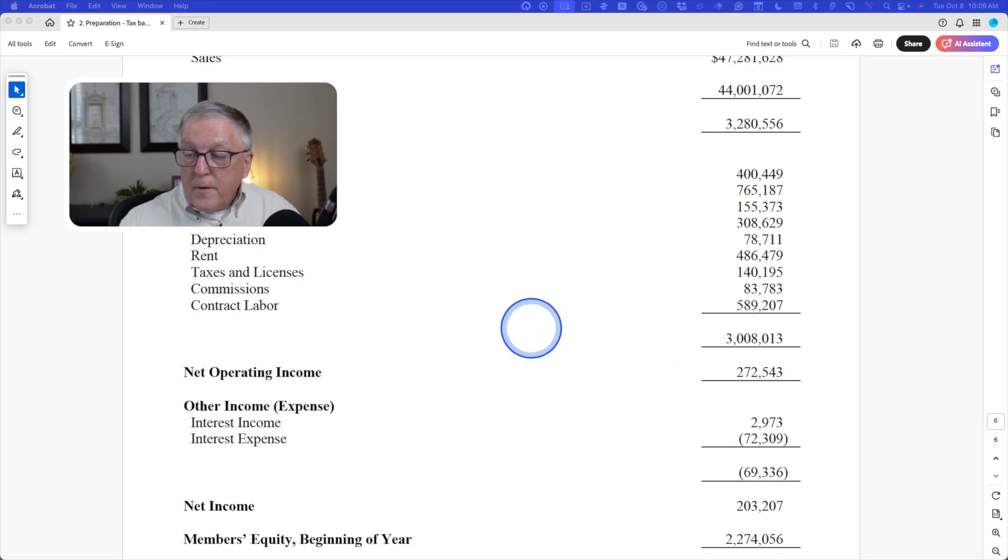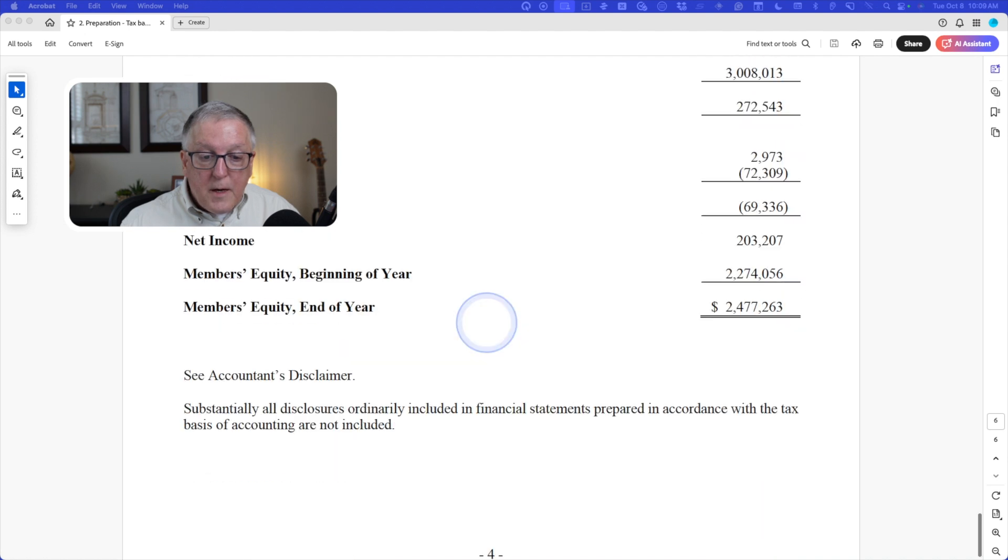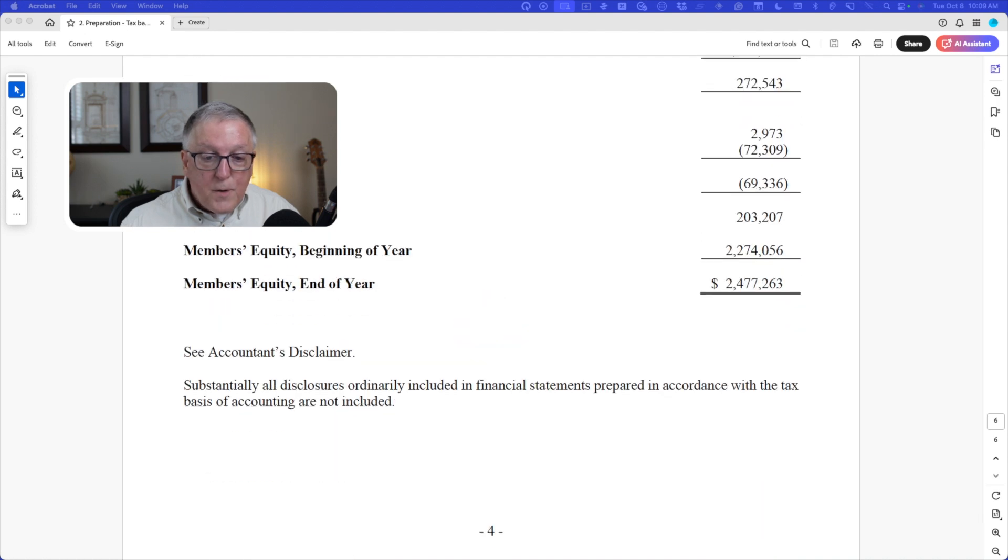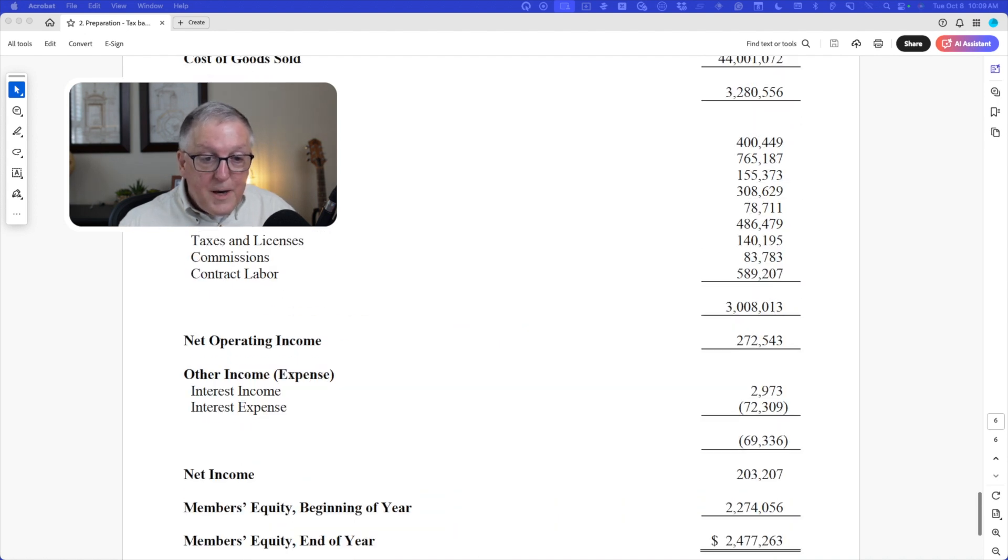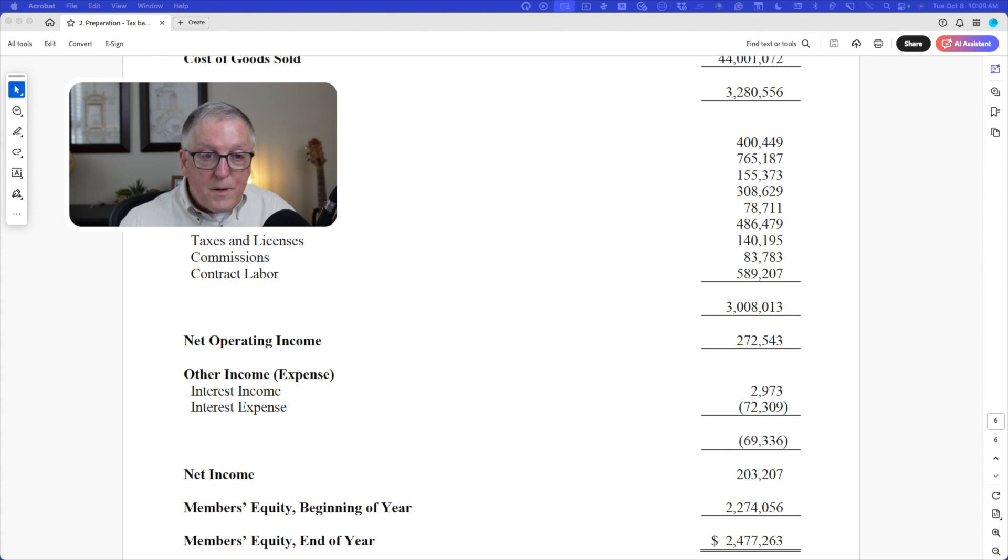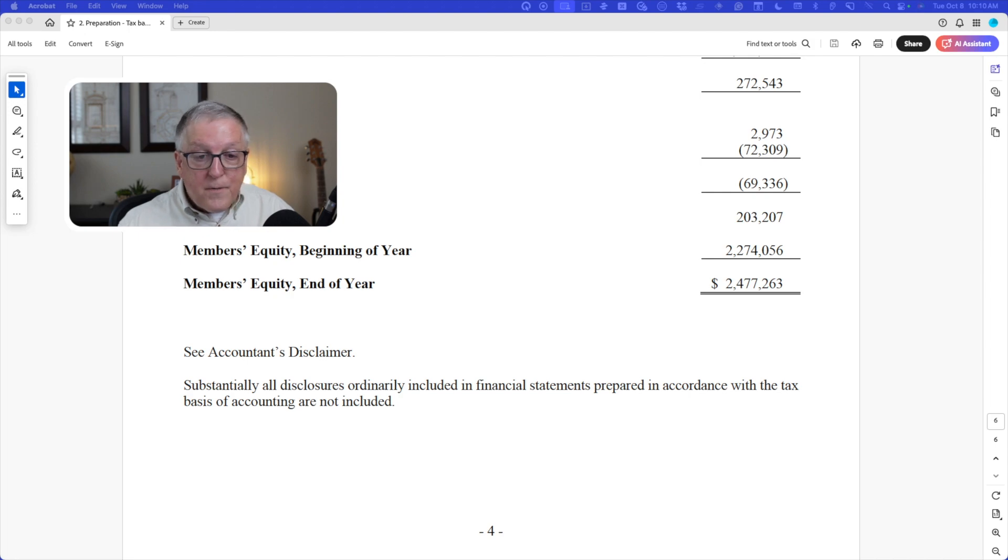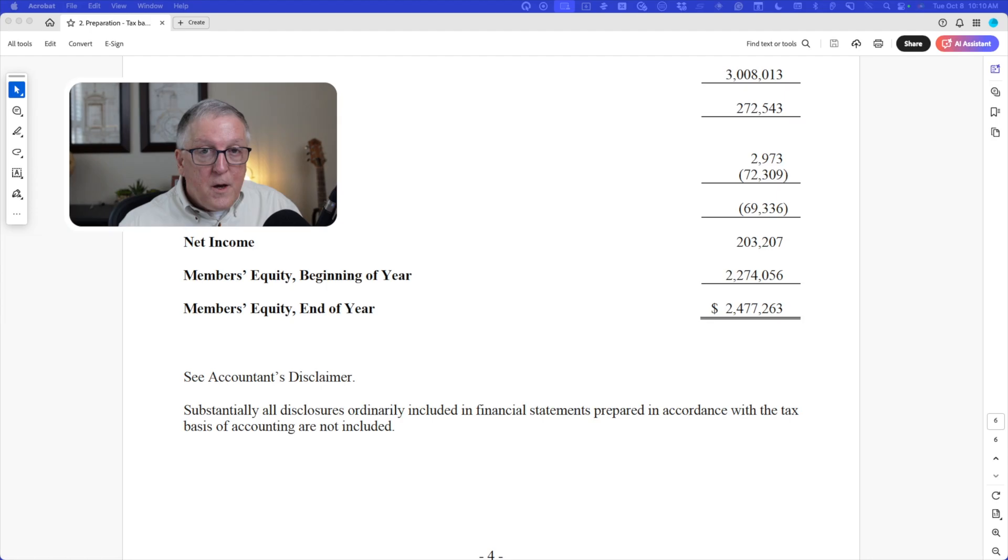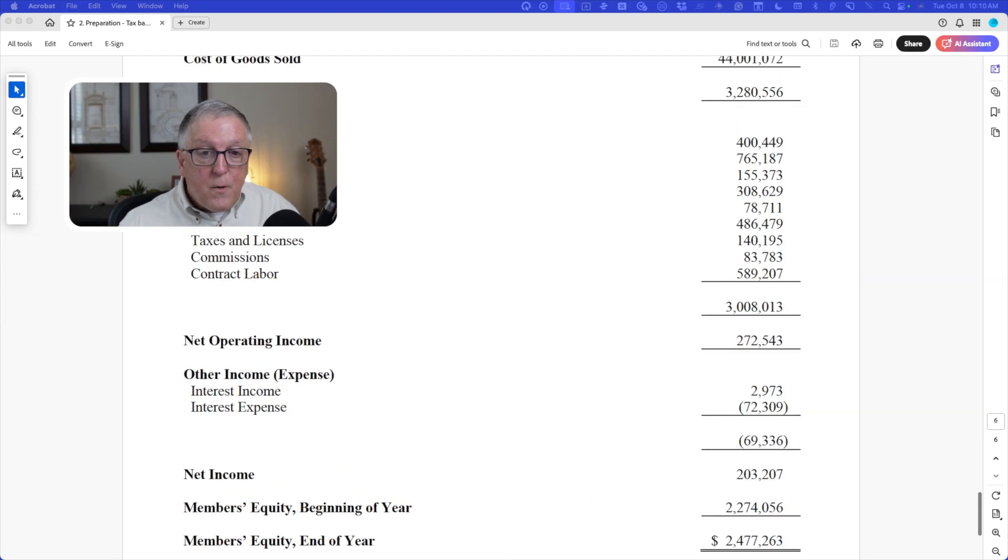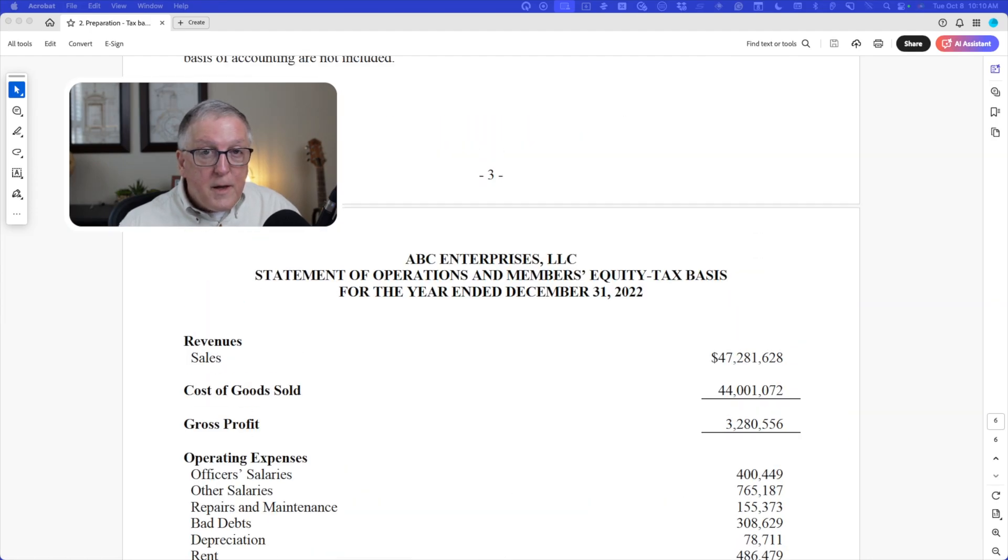One other thing I want you to notice as we scroll down - that's the last statement in these tax basis financial statements. In other words, there's not a cash flow statement. So if you have a special purpose framework such as the tax basis, you're not required to prepare a cash flow statement.